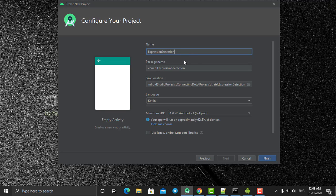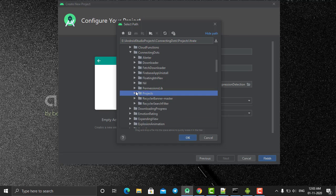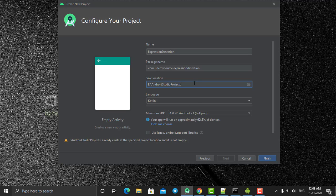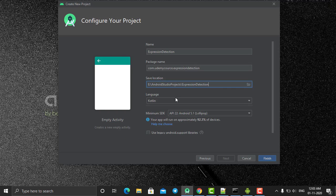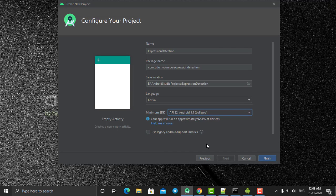Name it 'Expression Detection' and change the package name. Also change the path of the project to the Android Studio project folder. We are going to develop it in Kotlin language. Select minimum SDK — let's set it to Lollipop — and click on Finish.